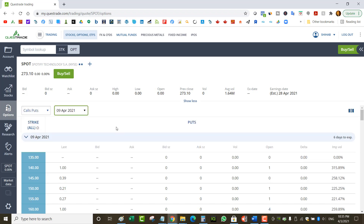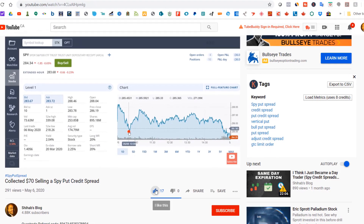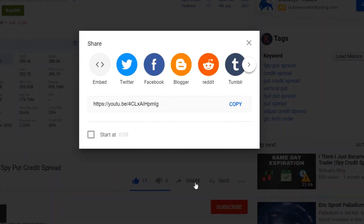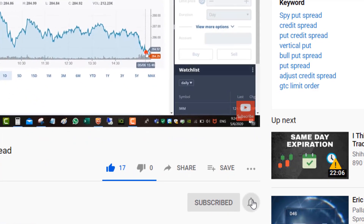So that's how I choose my strike and expiry. If you have any questions, leave them in the comment section below. If you're going to open an account with Questrade to trade on the stock market, use my referral link below to get $50 in free trades. If you enjoyed this video, click the like button, share with a friend, and subscribe to the channel. Thanks for watching.